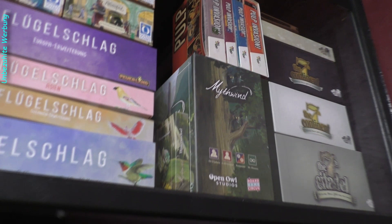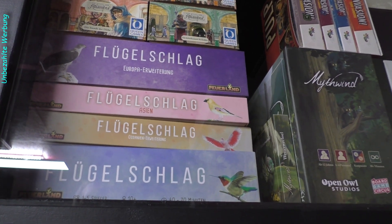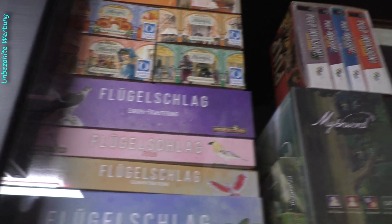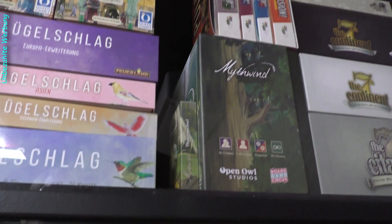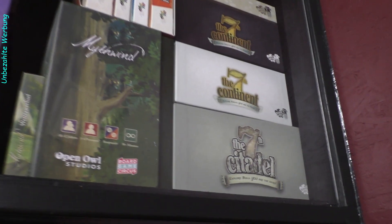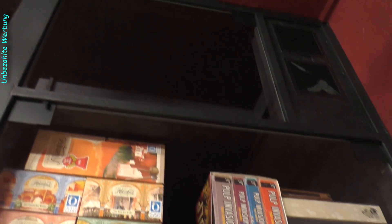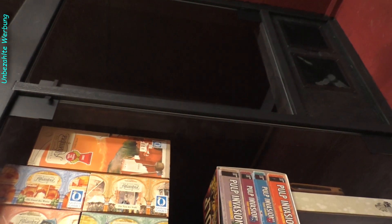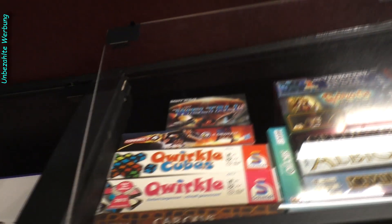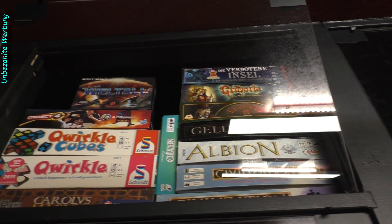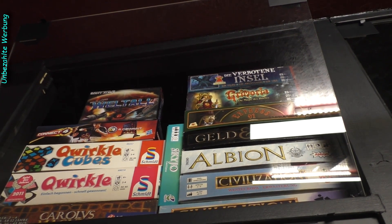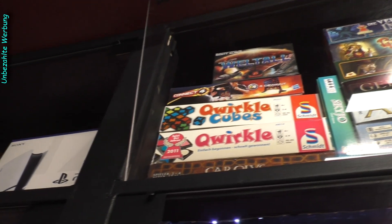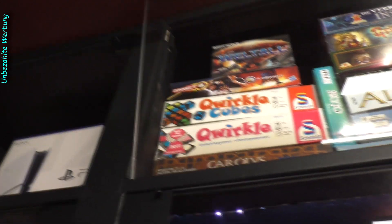Dann haben wir oben nochmal so ein Sammler für verschiedene Spiele. Wir haben hier unter anderem Flügelschlag mit drei Erweiterungen, Alhambra mit vier Erweiterungen, Pulp Invasion mit drei Erweiterungen, Mage Knight mit einer Erweiterung, da kommt noch was dazu, und Seventh Continent und Seventh Citadel. Und hier oben das obere Fach, das ist noch frei. Da habe ich extra die Doppelfächer. Dann hier, da habe ich noch vergessen, die Scheibe zuzumachen. Da sind jetzt alle meine alten Spiele: Civilization, Albion, Geld und Börse, Express01, Grimoria, Die Verbotene Insel, Weltall, Viergewinn, Quirkle, Quirkle Normal und Carlos Magnus.